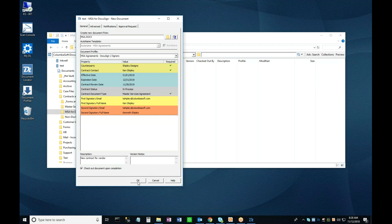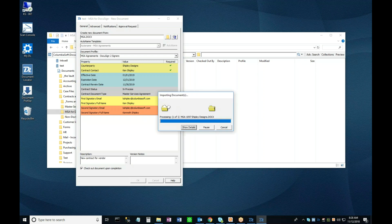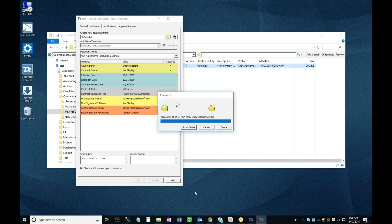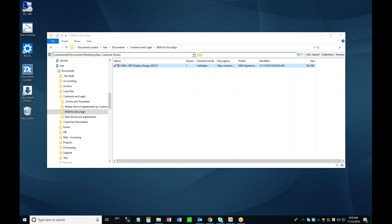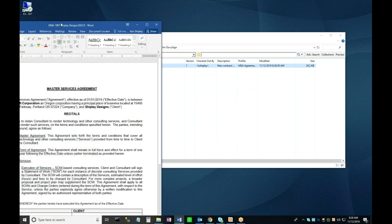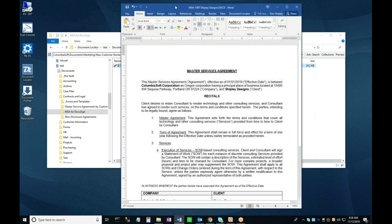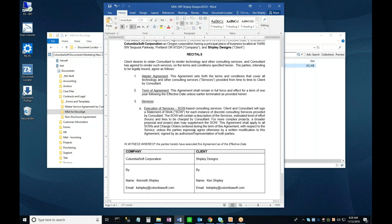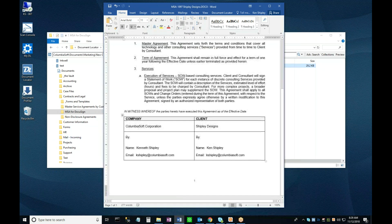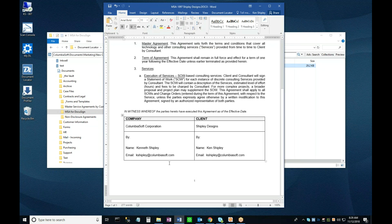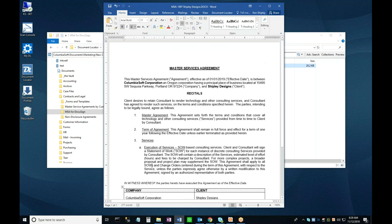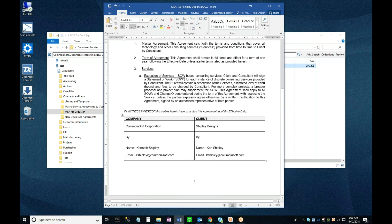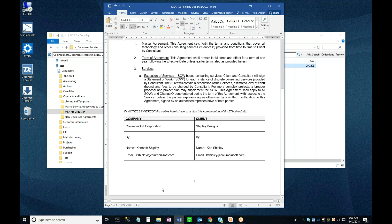Doing so closes the New Document window and opens the newly created document in its native application, which is Word in this case. Here is the agreement created from the template. Some of the profile values I entered, like the dates and the two signers names and addresses, have been automatically entered into specified areas of the document. This saves the user time and ensures consistency between what's being recorded in the document profile and the contents of the document itself.